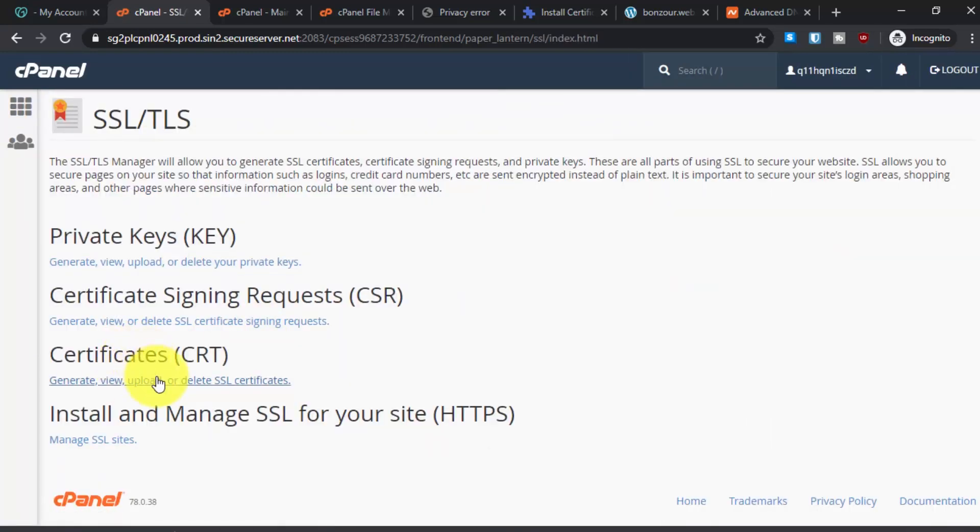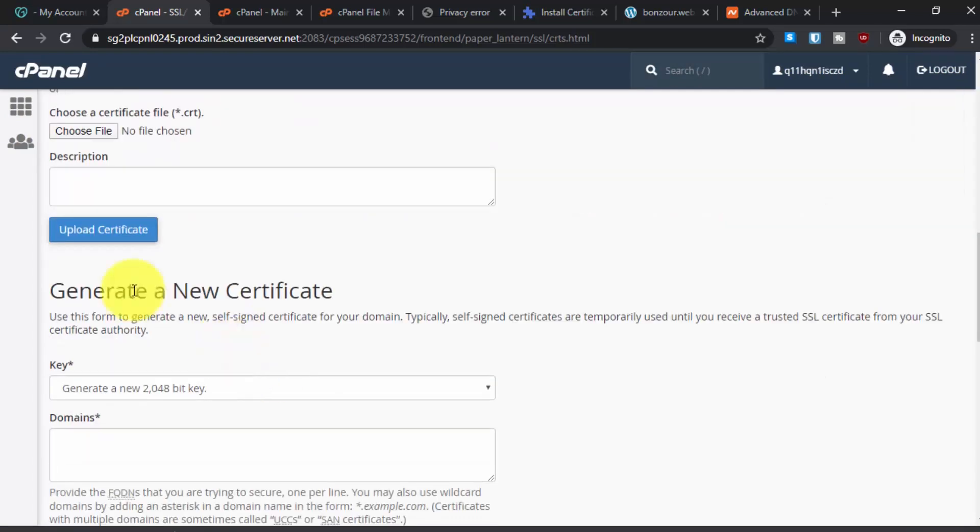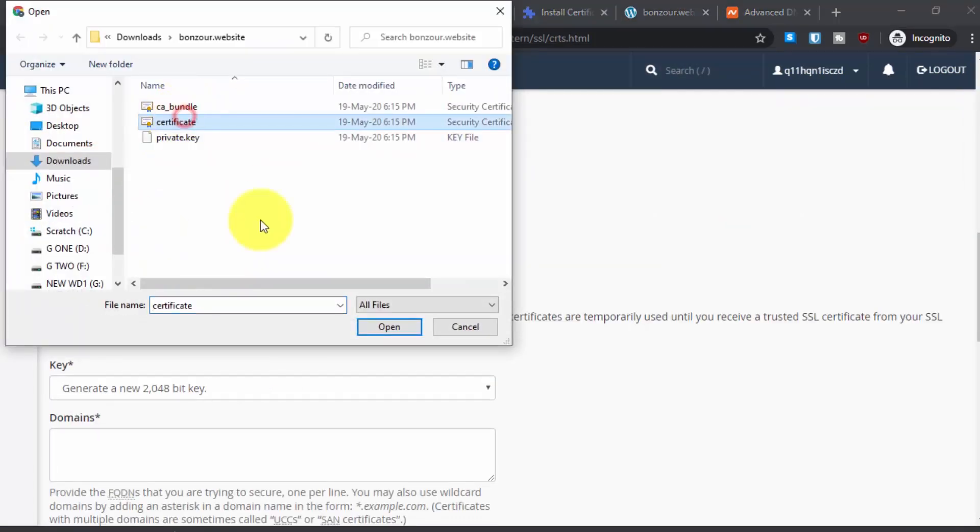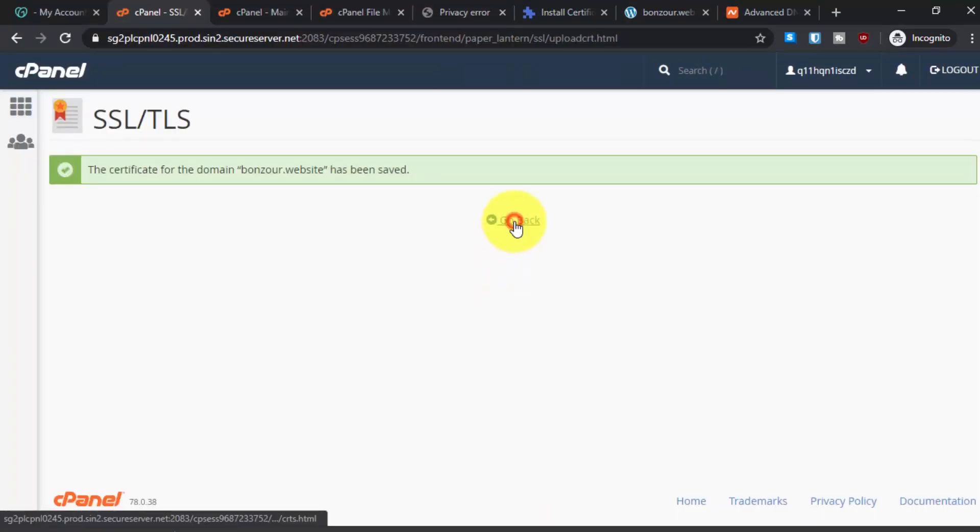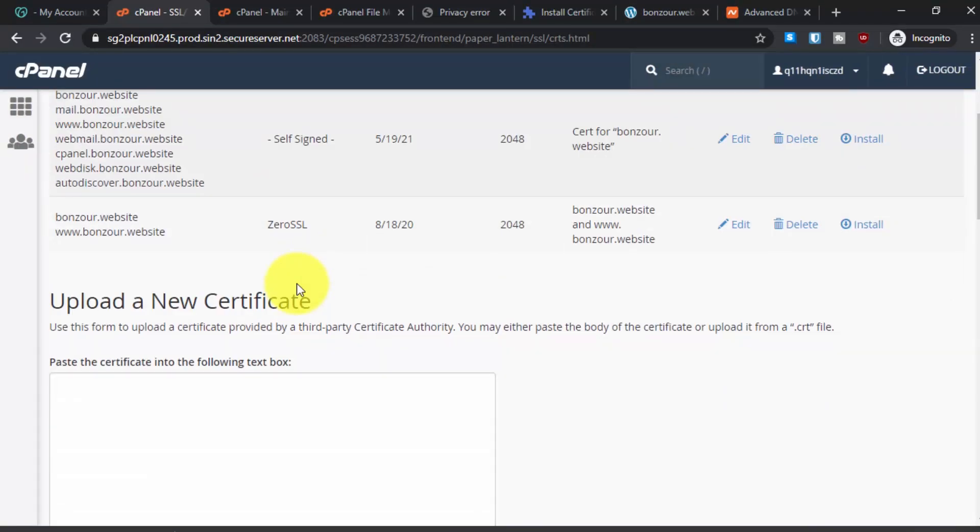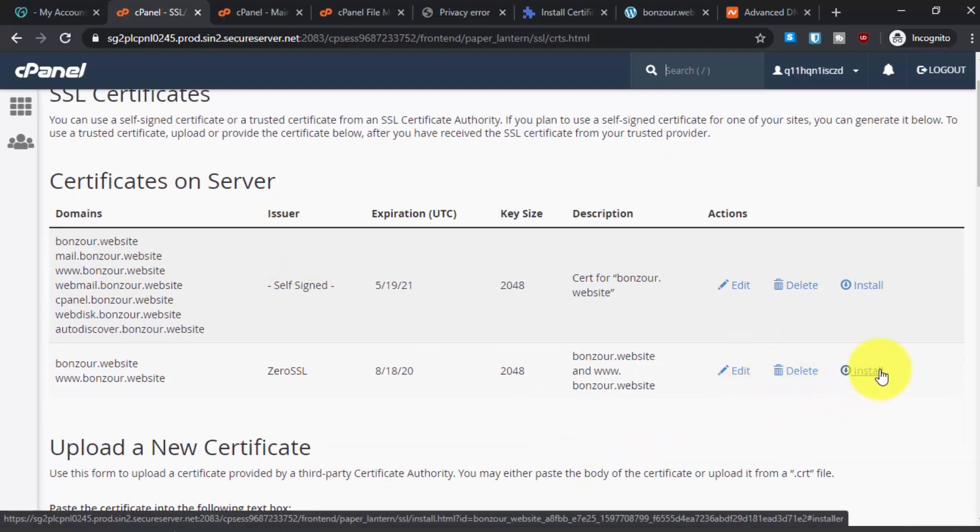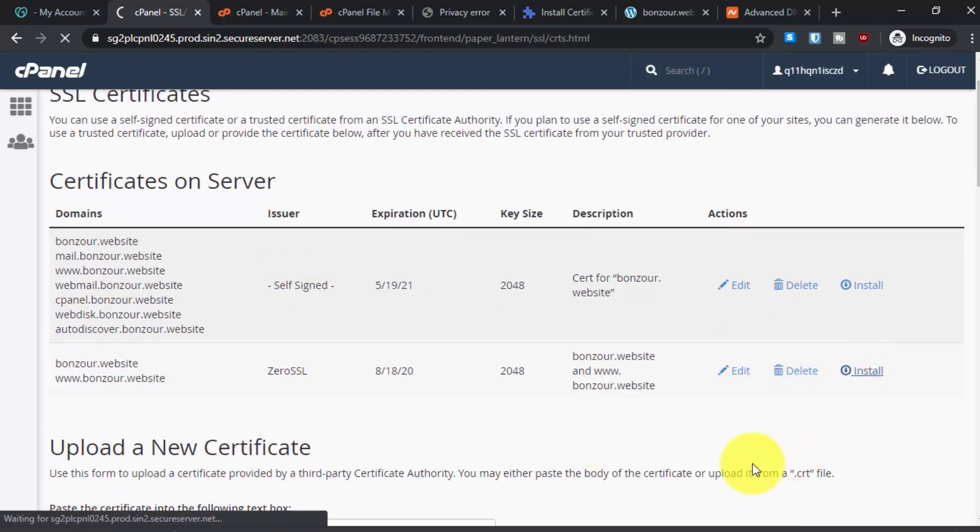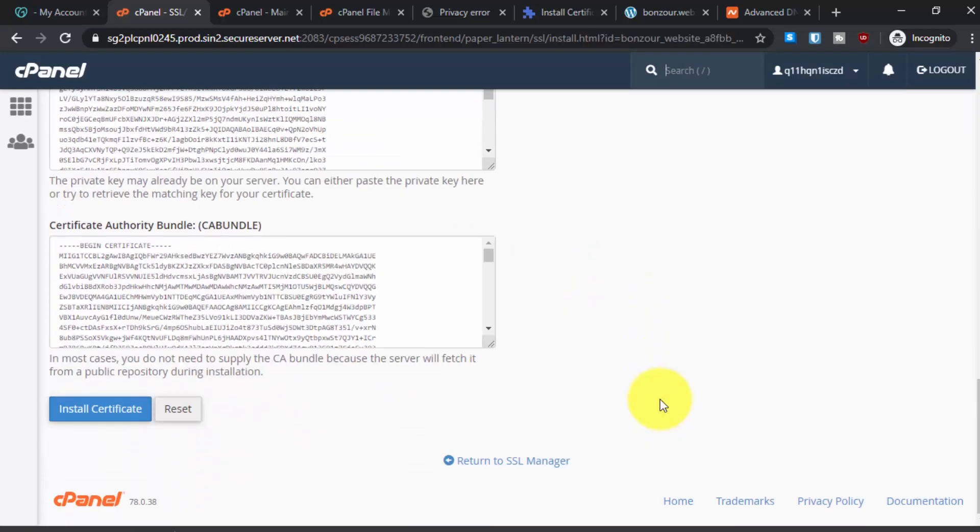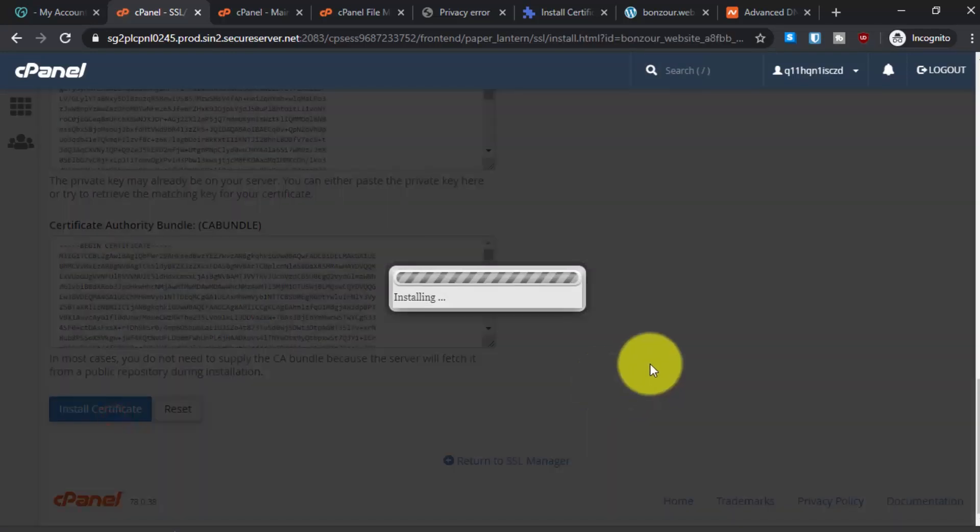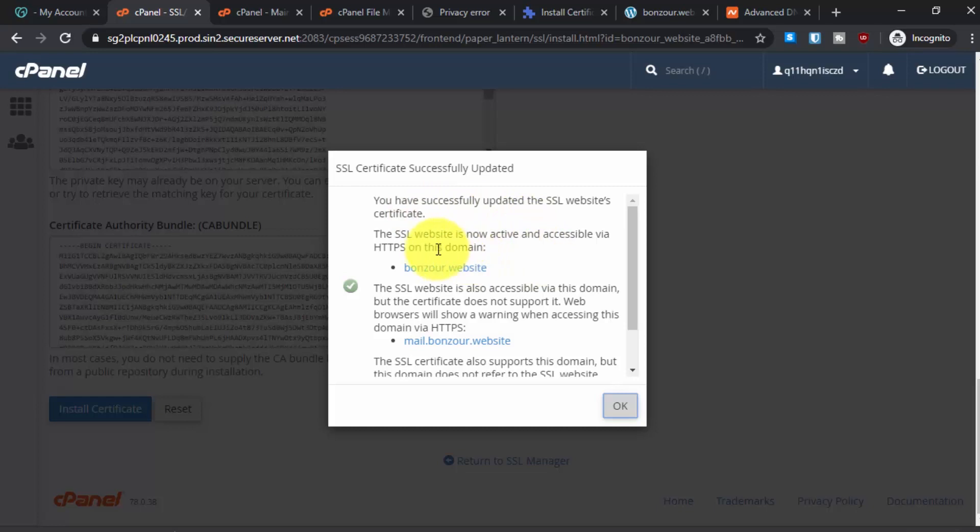Let's upload the CRT file. From here you will see this option install certificate. Click on it and scroll down. Then click on install certificate. You have successfully updated the SSL TLS. The SSL website is now active and click on okay.